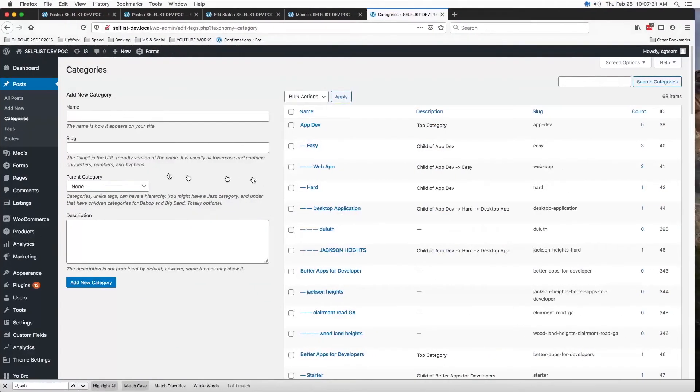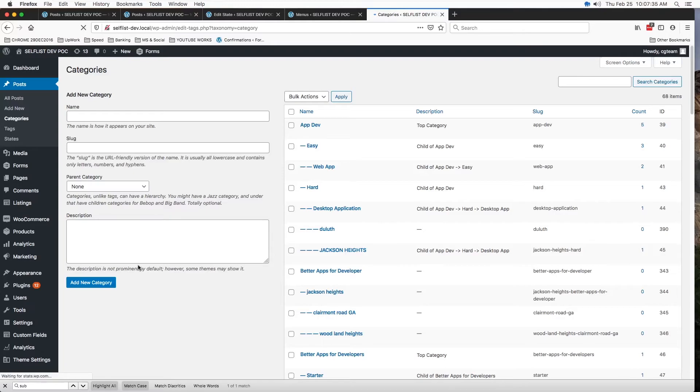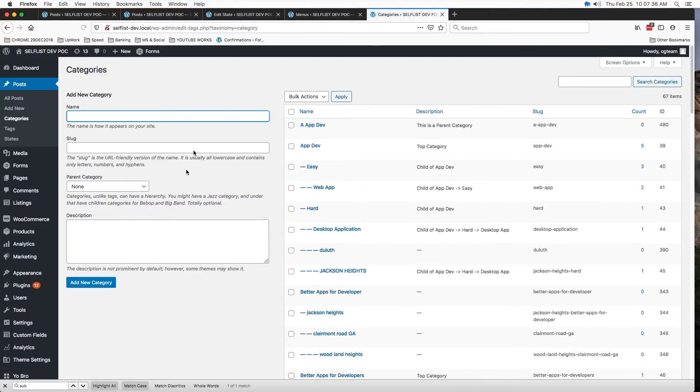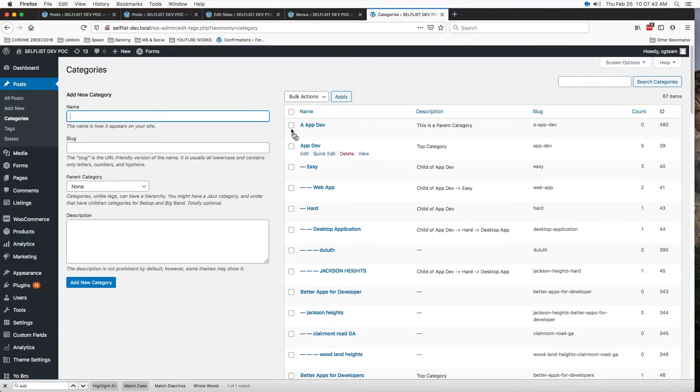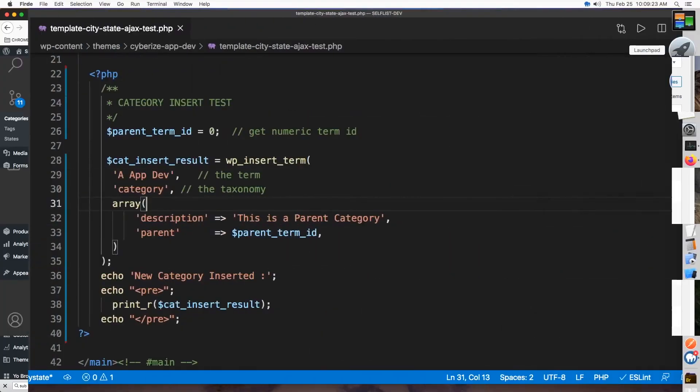Now, let's refresh here. All right. So, this is a parent category we just created and now we're going to go ahead and create a child of this one.